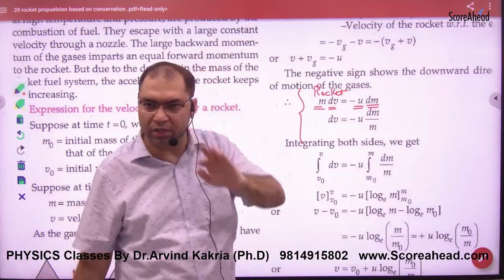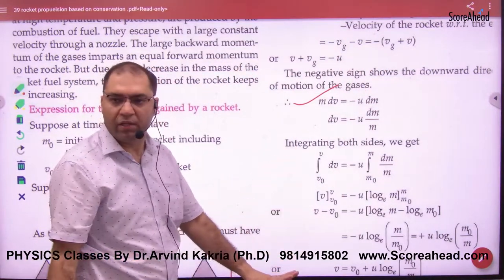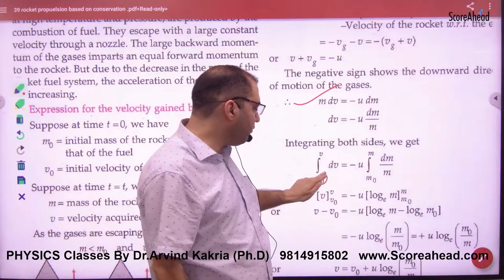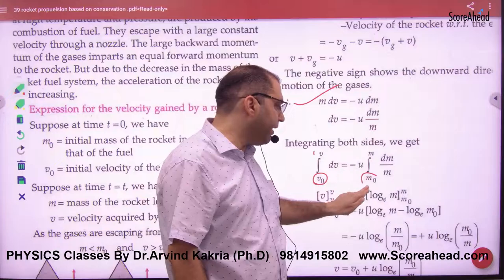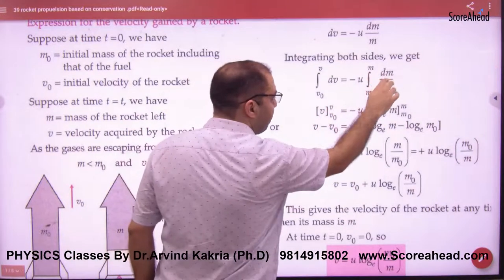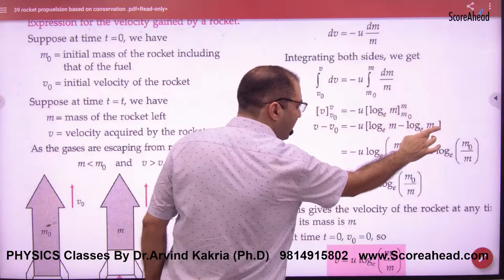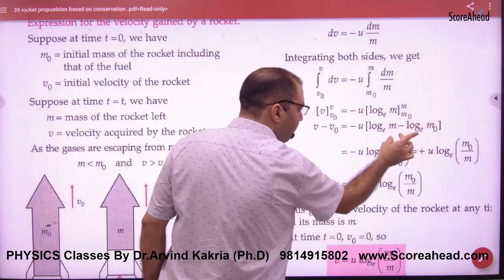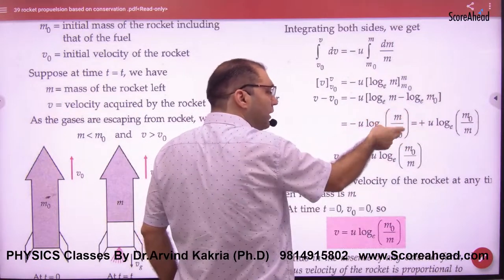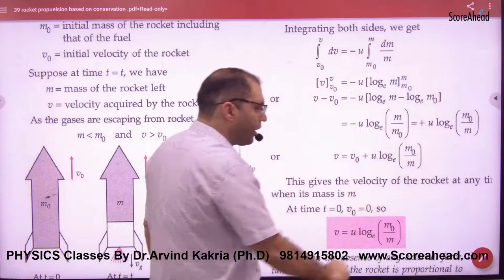To do this calculation: write the first step directly. Take M to the other side, giving DV equals u times DM by M. Put the limits and do integration. When the rocket was on the ground, velocity is V0 and mass is M0; at any instant, velocity is V and mass is M. Integrating: V minus V0 equals u times log(M0/M). This is the rocket velocity formula. If the initial velocity V0 is zero, this simplifies to the standard formula.